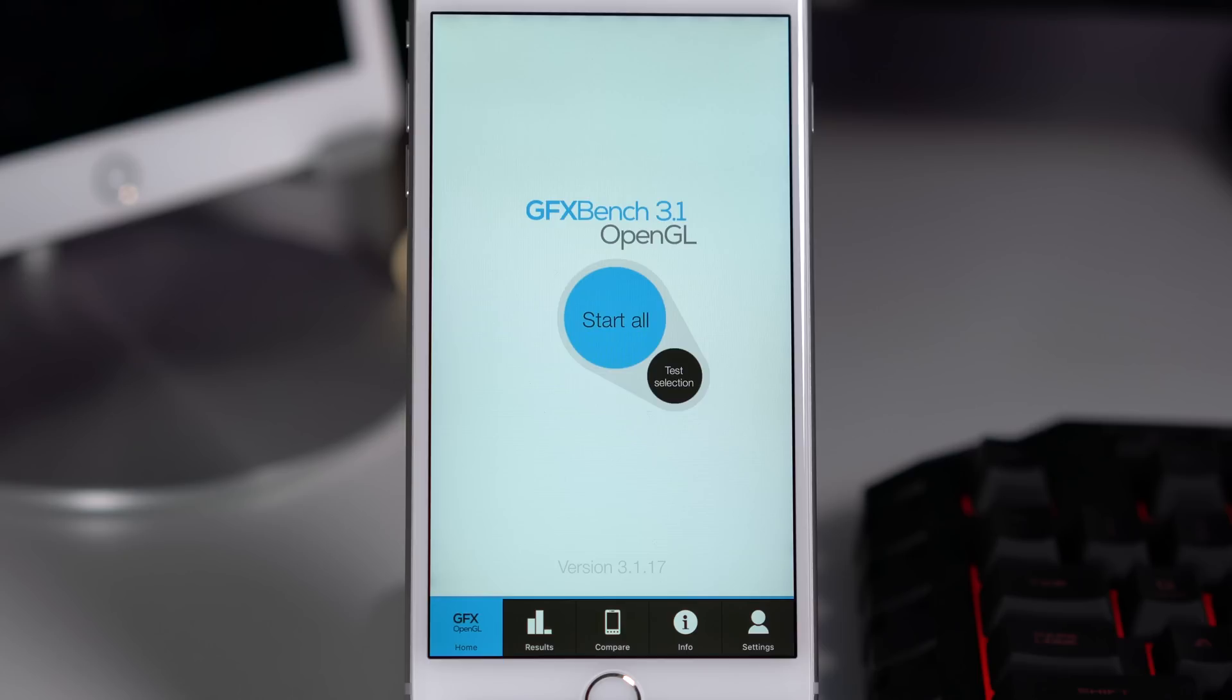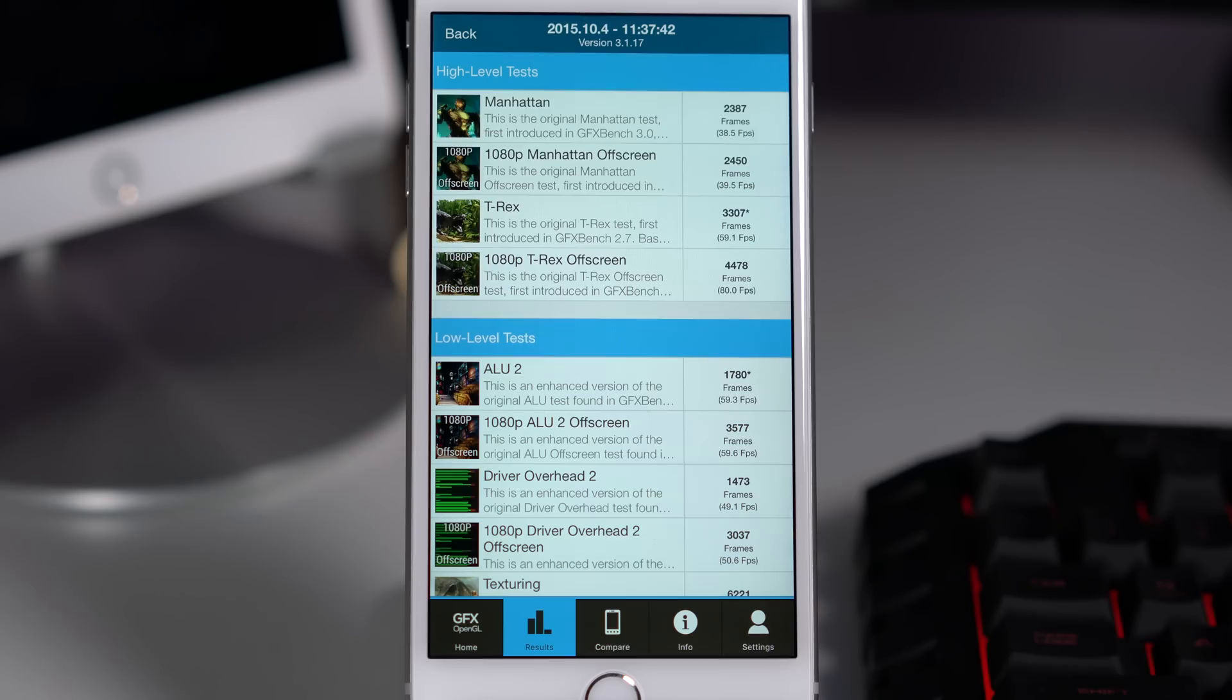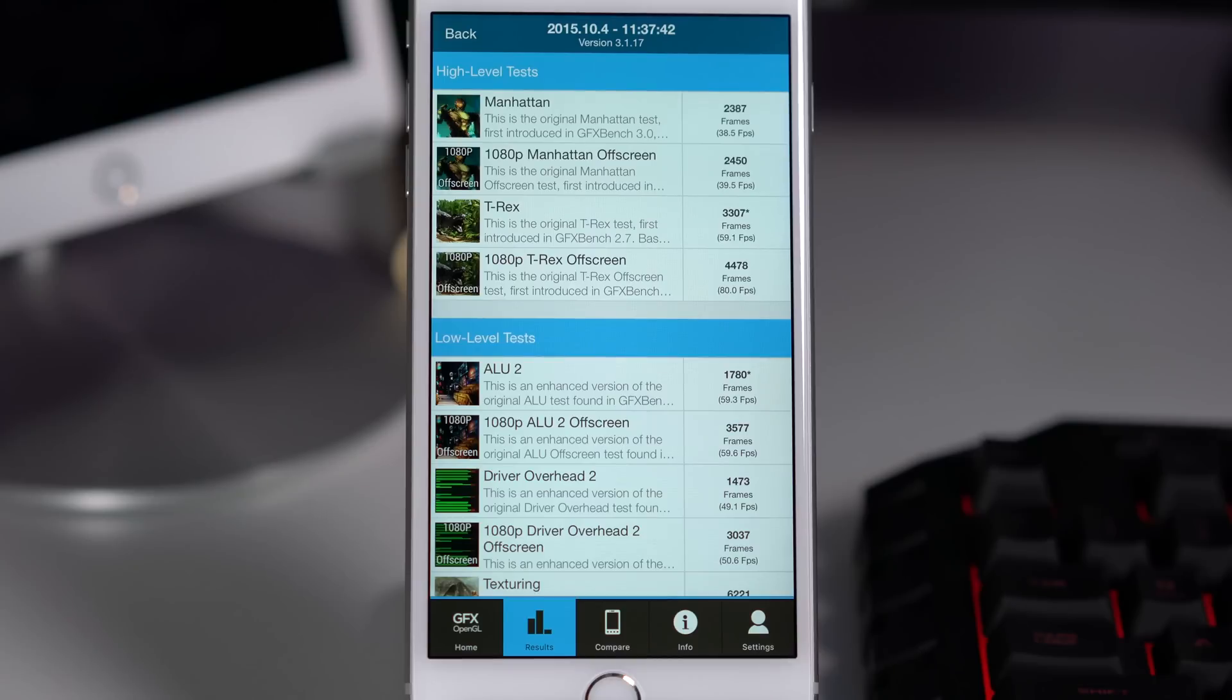So you need to consider both the on screen and off screen test. And here, quite frankly, these numbers are one of the highest that I've seen. You can see the Manhattan is close to 40 frames per second both in on screen and off screen, which is very very nice performance.